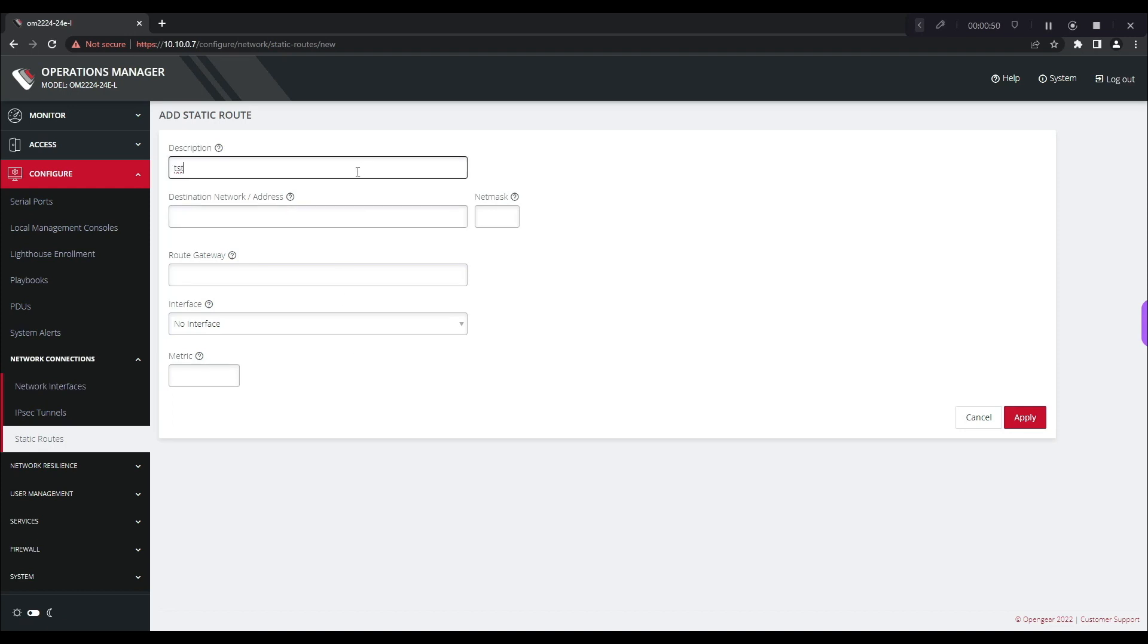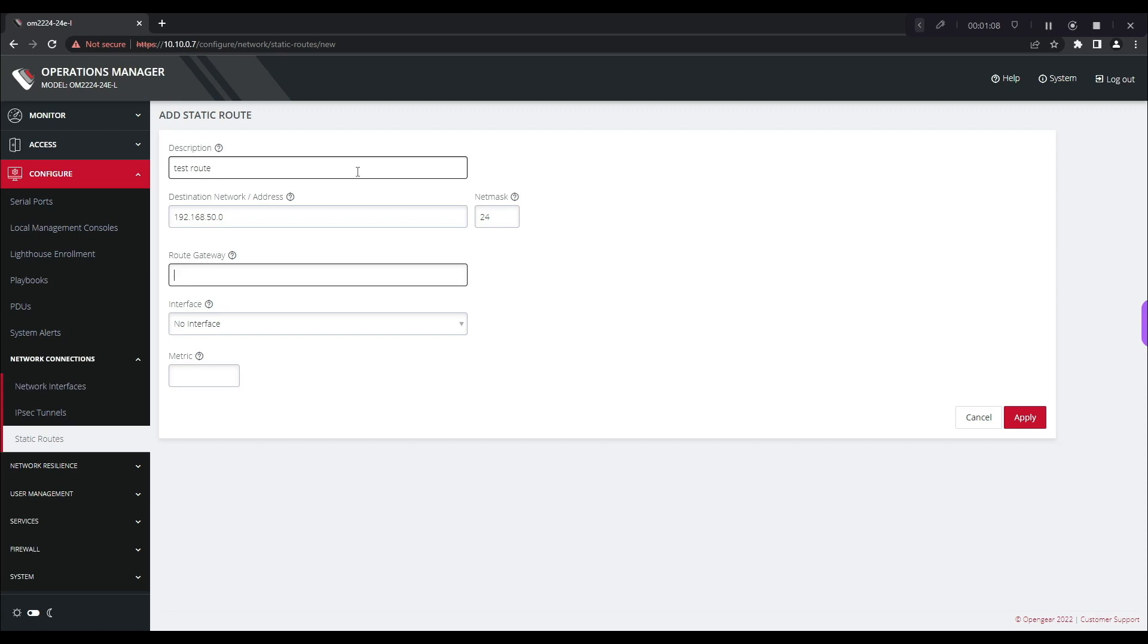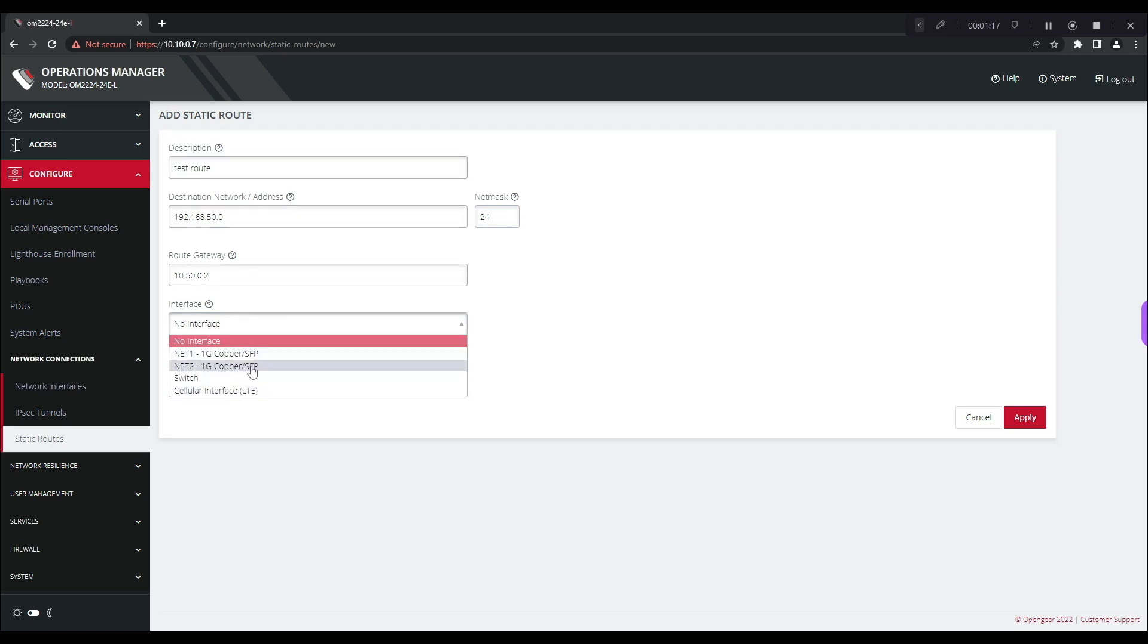We'll do a test route and the destination network will be the 192.168.50.0 network with a net mask of 24 and then we're going to actually use our route gateway to the other end device that we know of which is the 10.50.0.2 gateway of the Cisco router and we're going to interface will be through Net2 and we're just going to give it a metric of 10.